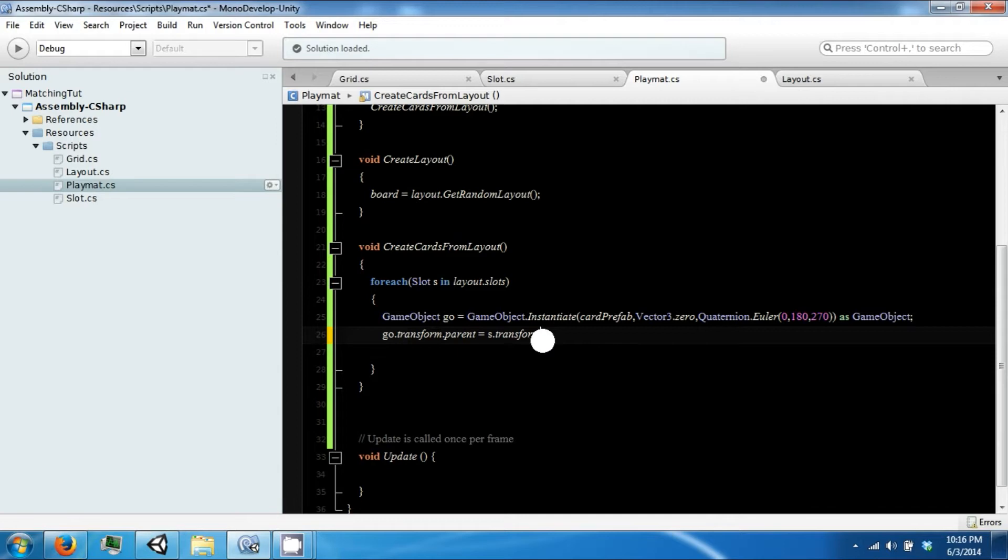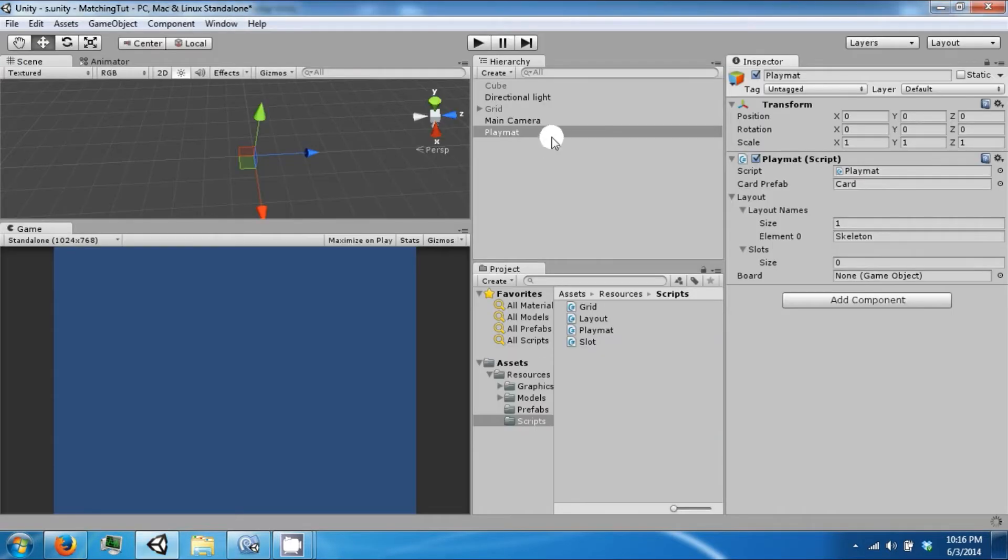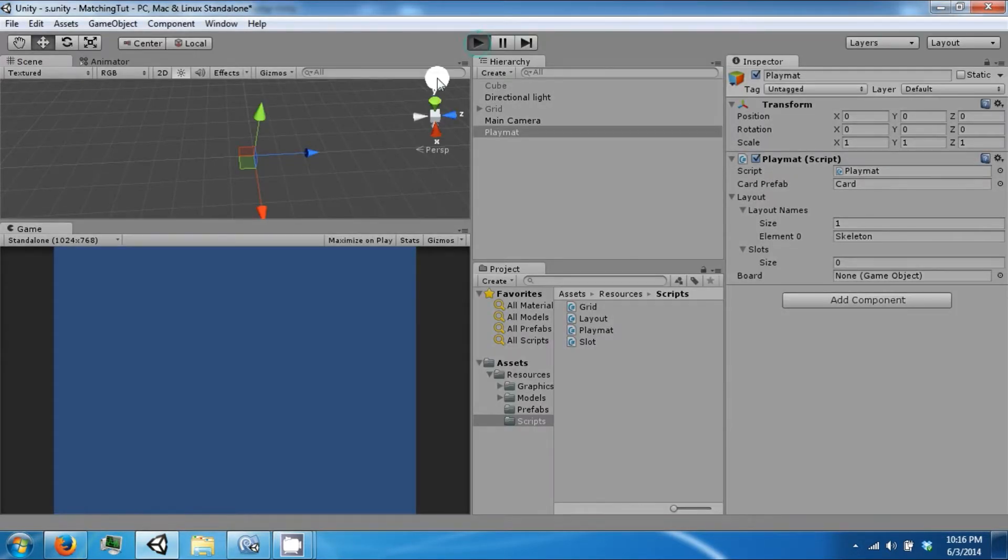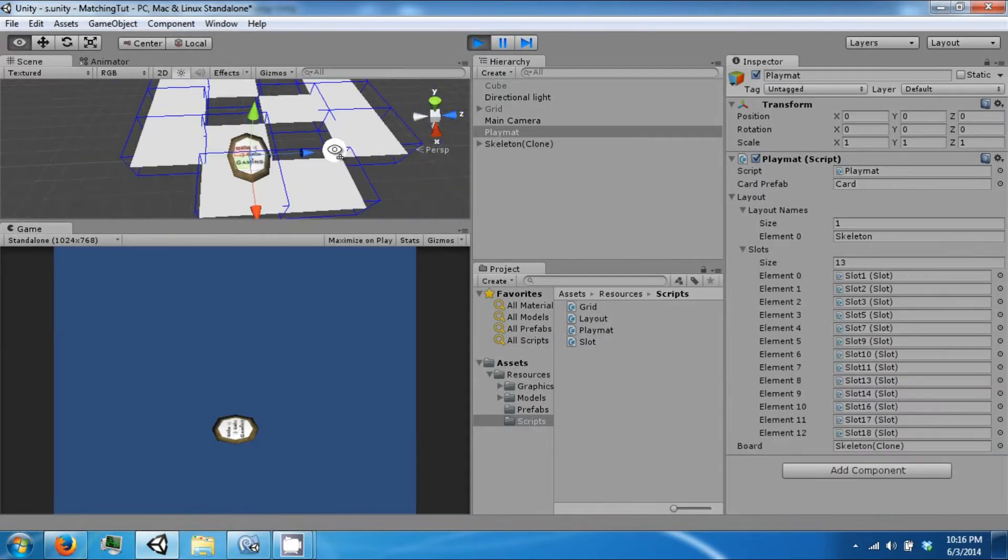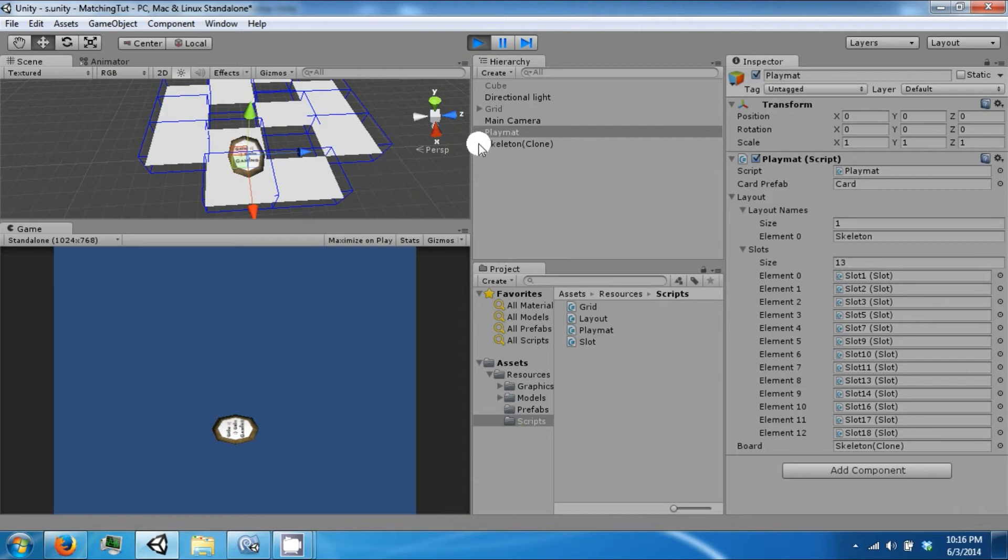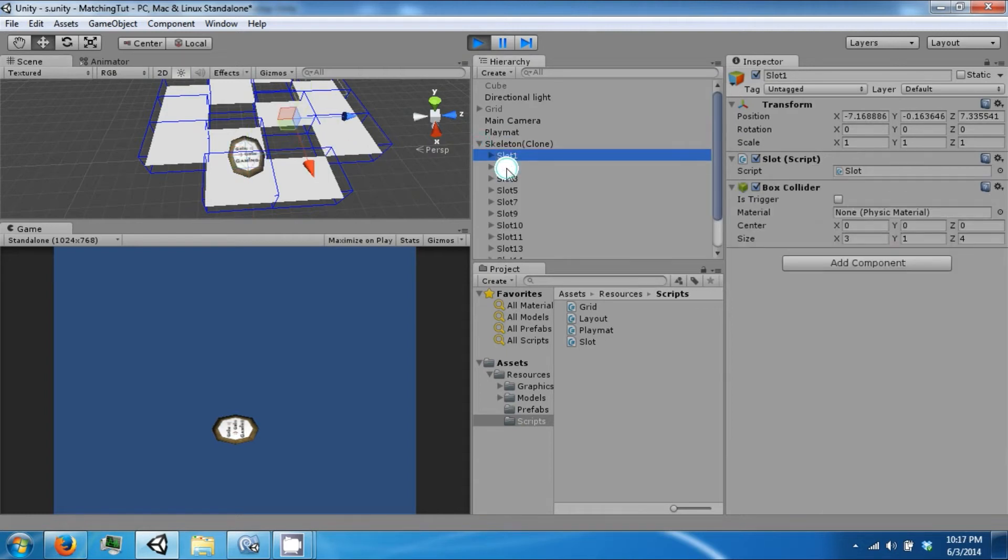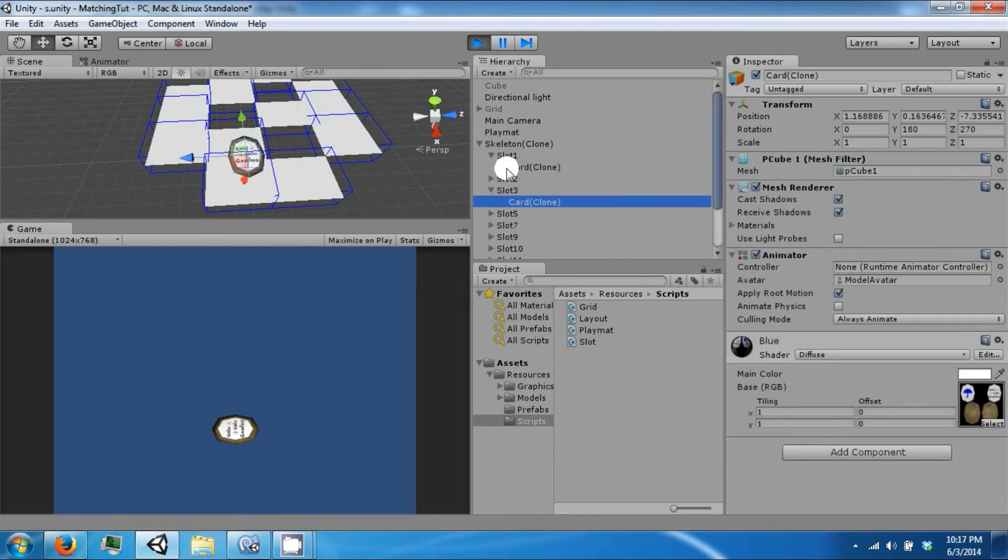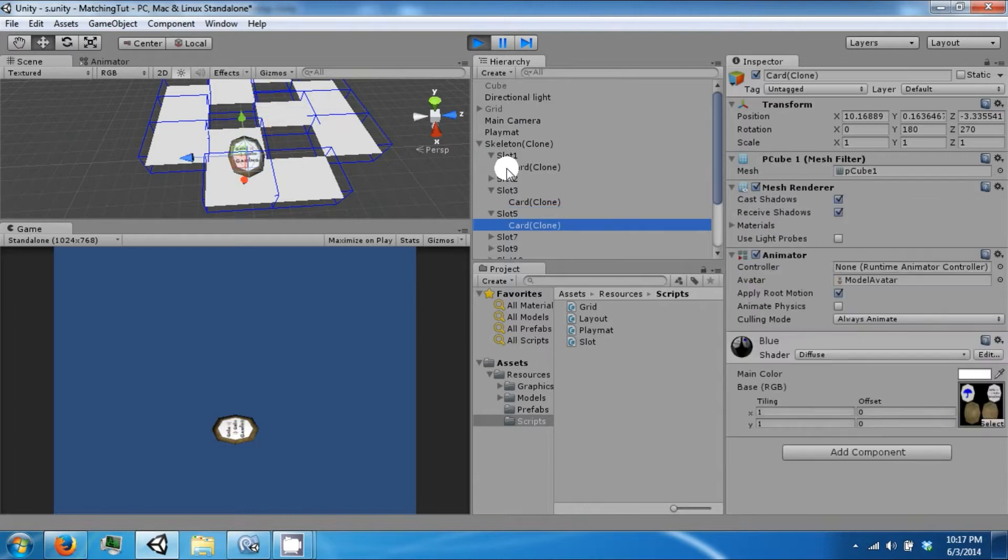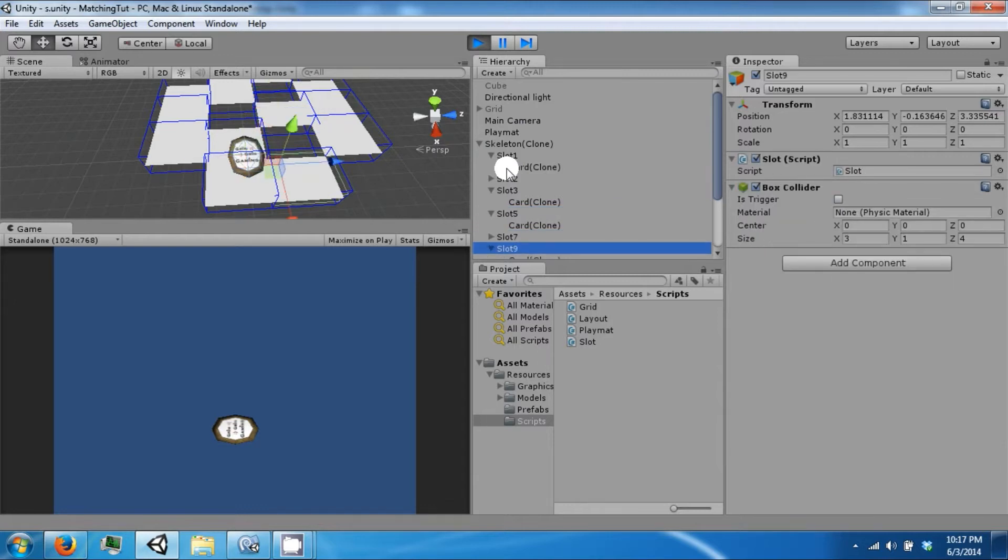Just s.transform. Okay. Alright, so now these are all in the right slot. They're just not in the right position.